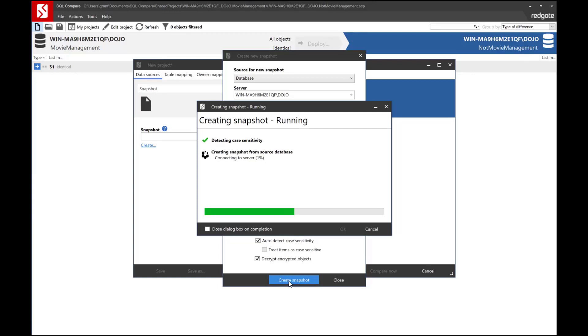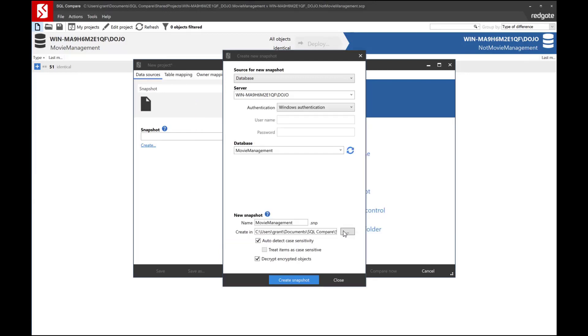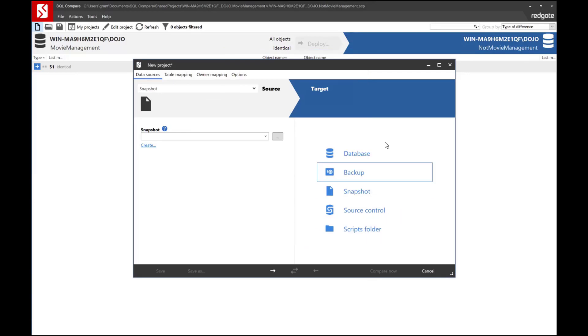Now basically what it's doing is it's reading from my database, it's going to read out the objects from the database, and then it's going to spit them all out into this new snapshot. And so it's completed in a fairly quick fashion. And now you'll notice I have a listing of snapshots.